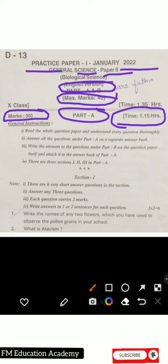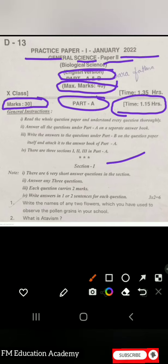We'll start with Section 1. You have six questions, out of which you need to do any three. In this video I'll be doing all the questions so that you can learn and practice all of them. If any question comes in the final board exam, you can do it very easily.